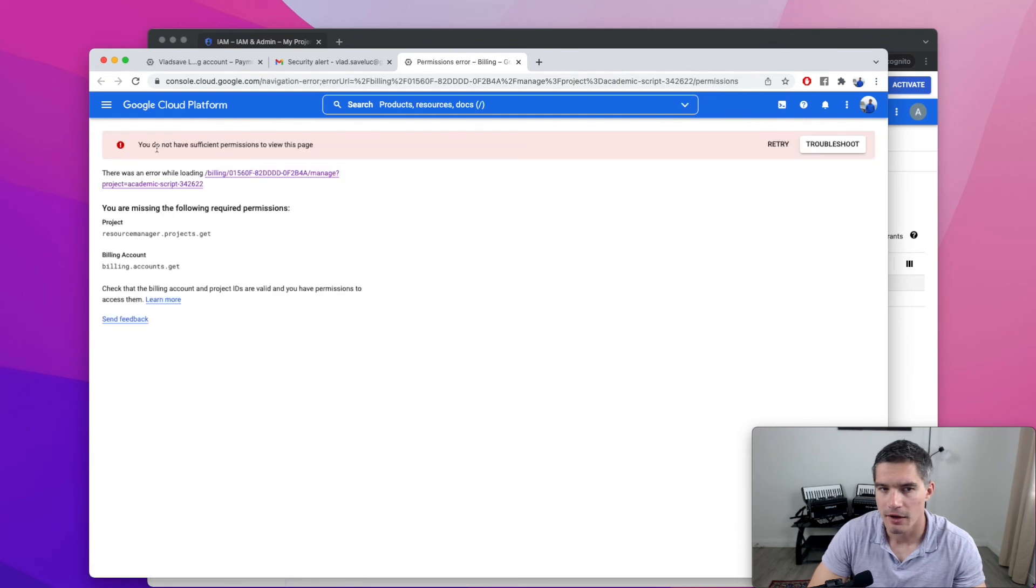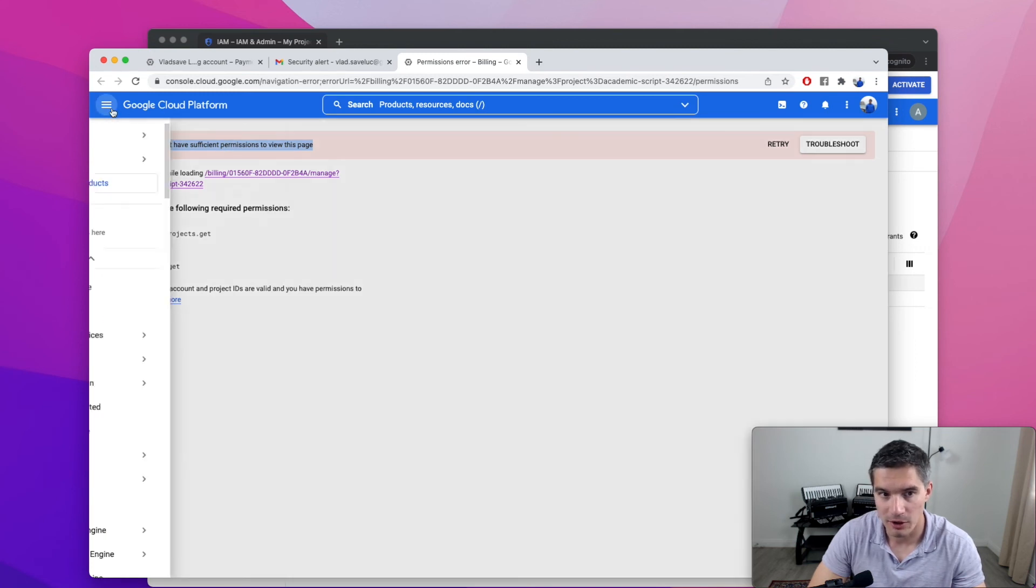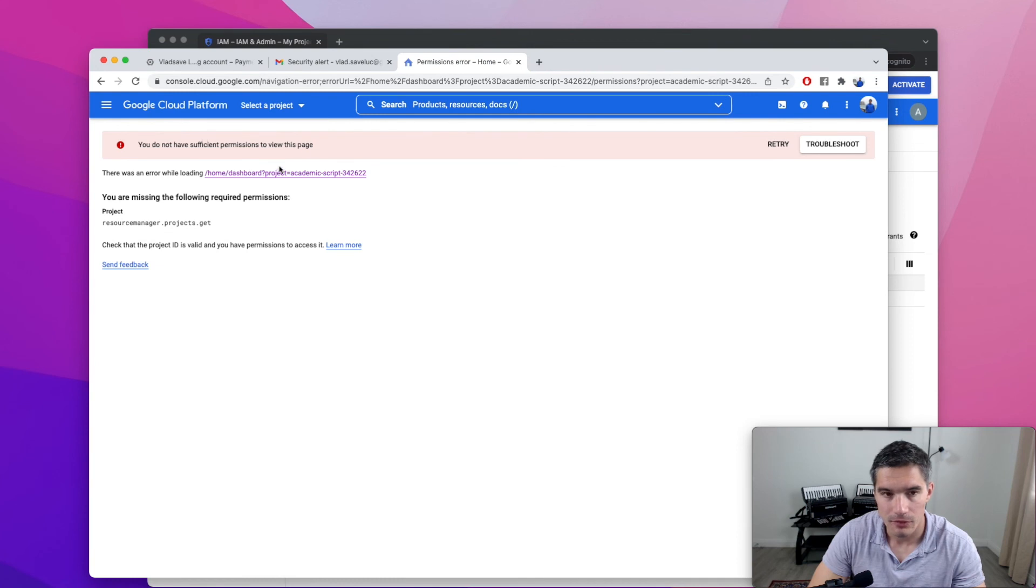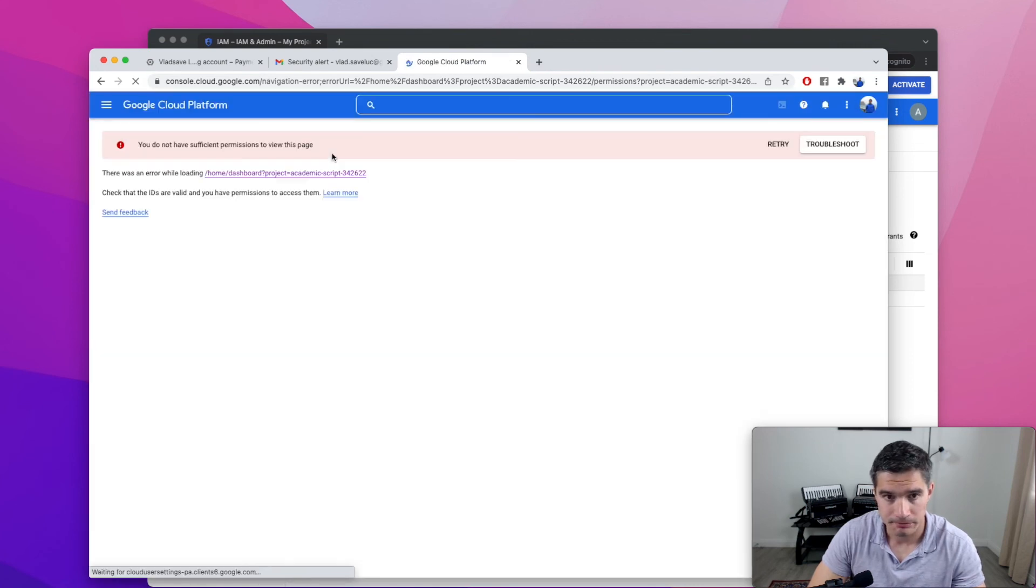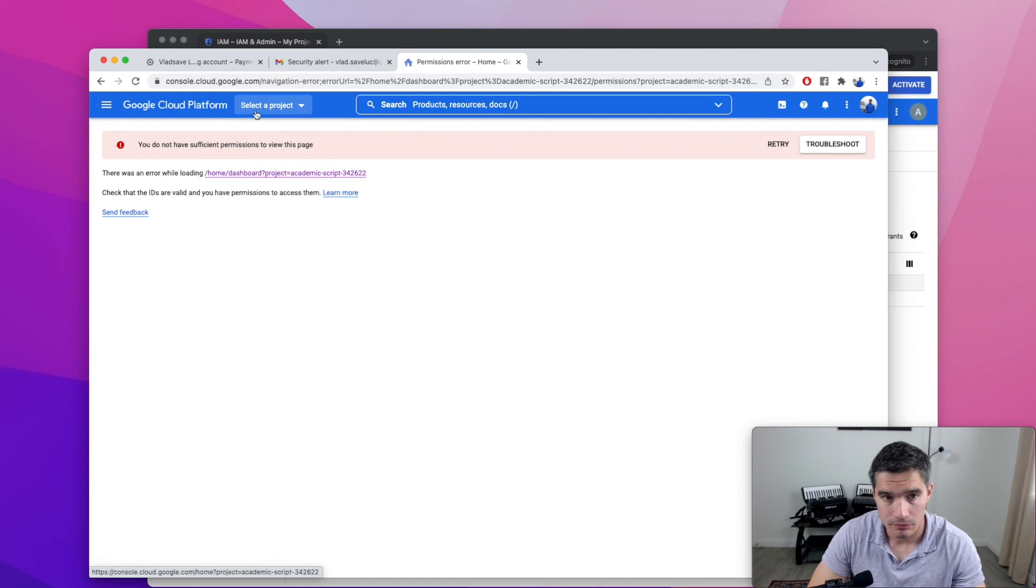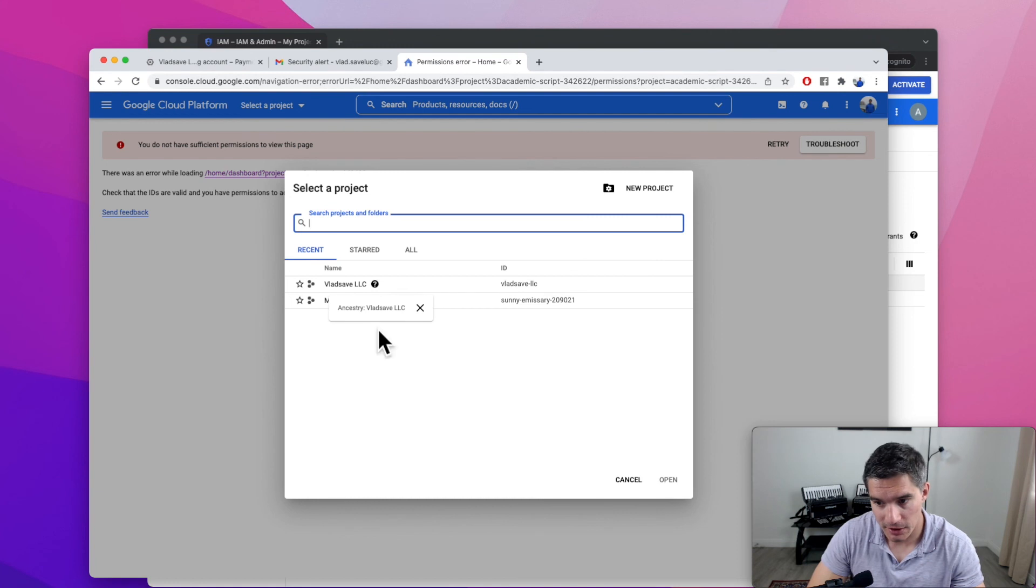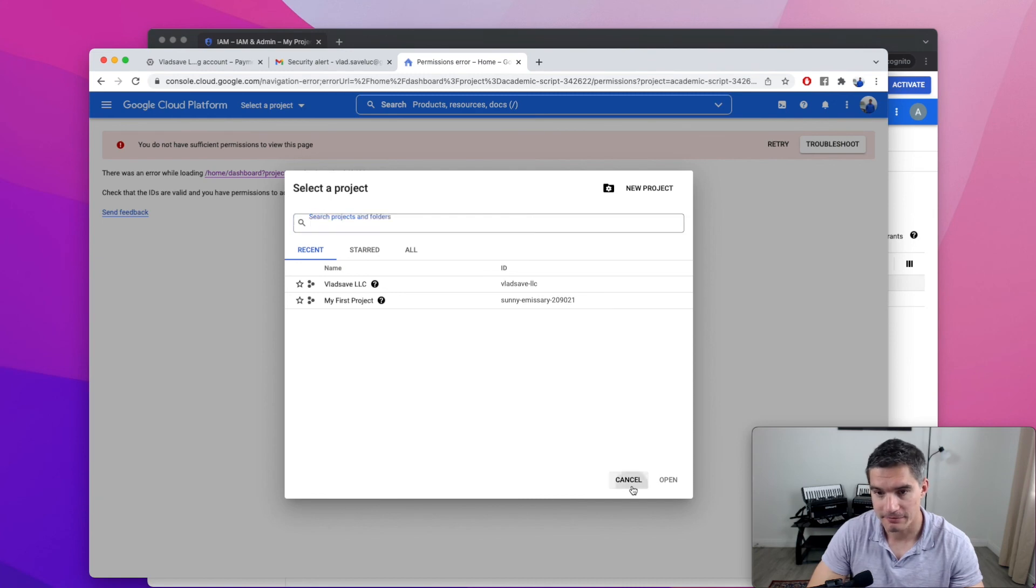So yeah, now we see that I get this error. I don't have sufficient permissions to view this page in the developer account. And if we go to home, it should be the same error. And if I click on the dropdown to select the project, we see that the project I was working on earlier disappeared. So I no longer have access.